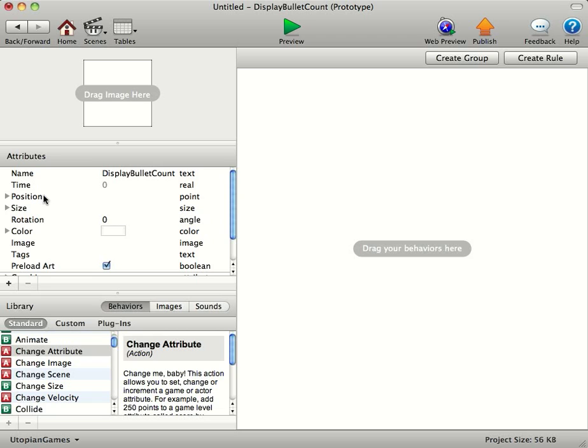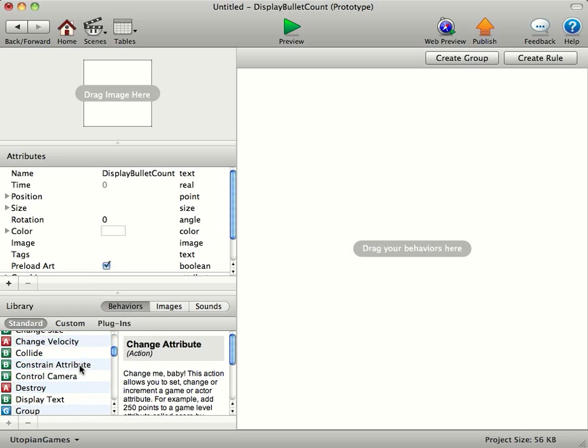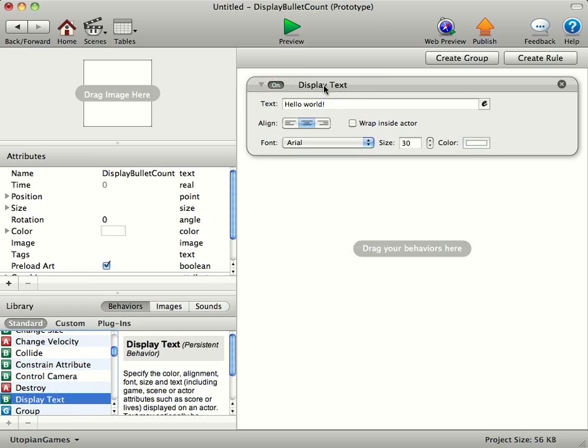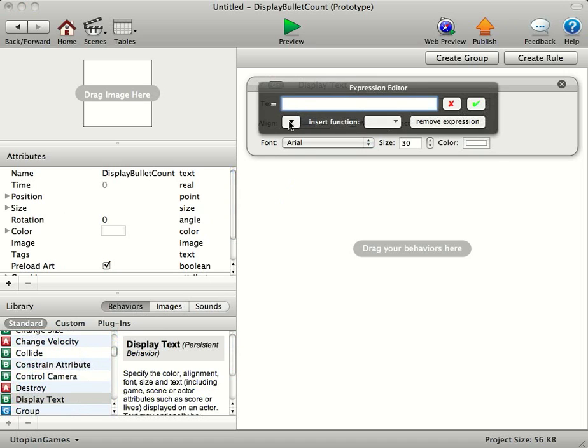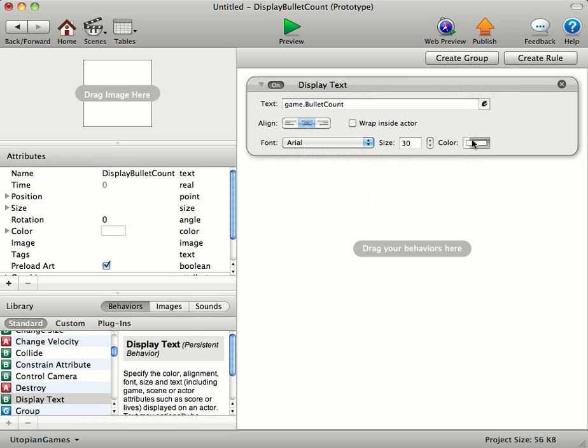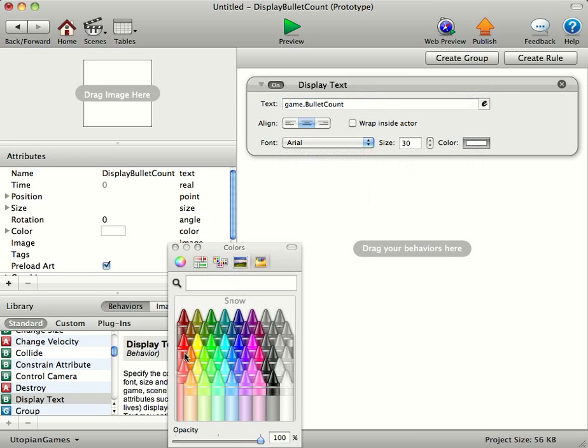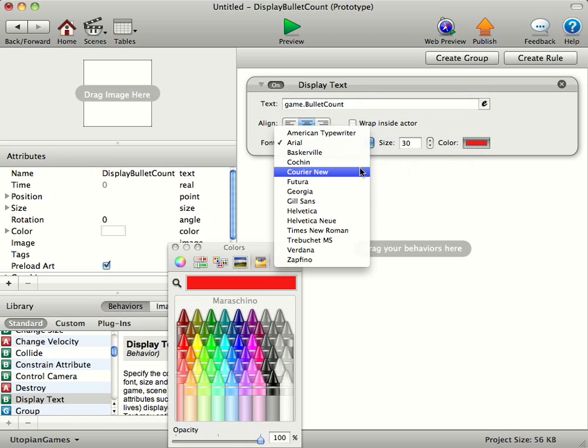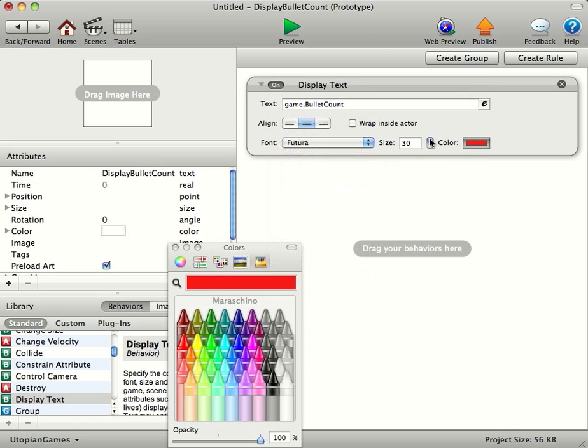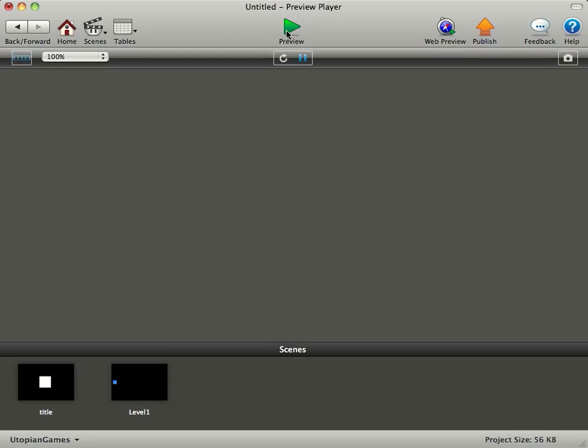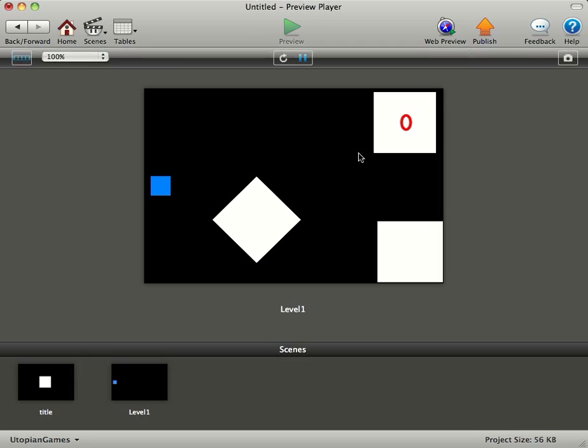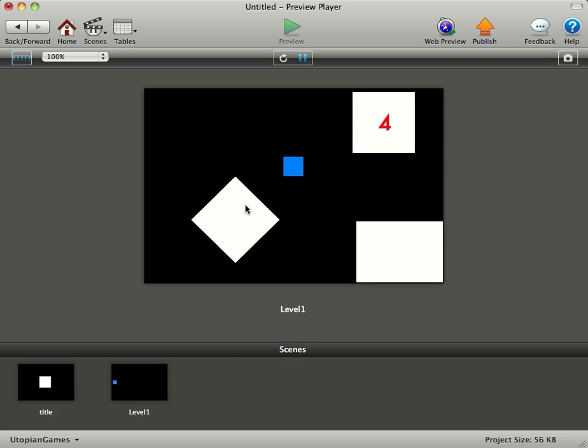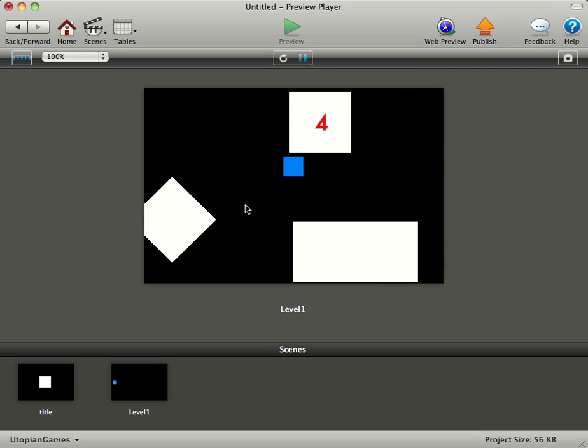Now in here I'm just going to do a display text, find the game attribute we made, the integer bullet count and change the text colour there to red, change the font to whatever you want. You can change the size of the font. You can go back press play now you can see the bullet count's at zero and every time I press the space bar the bullet count increases.